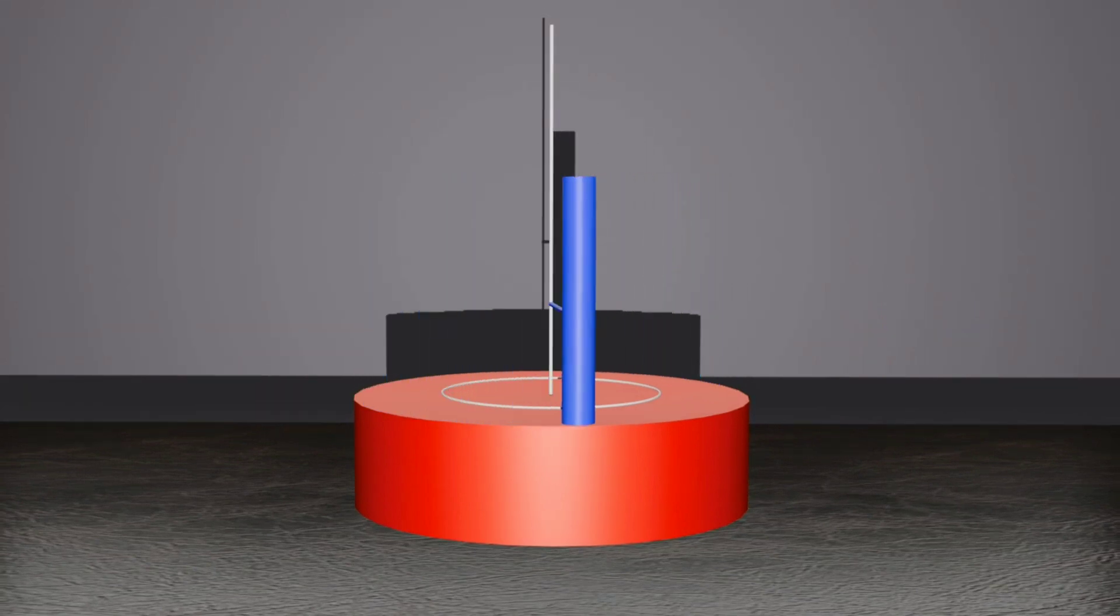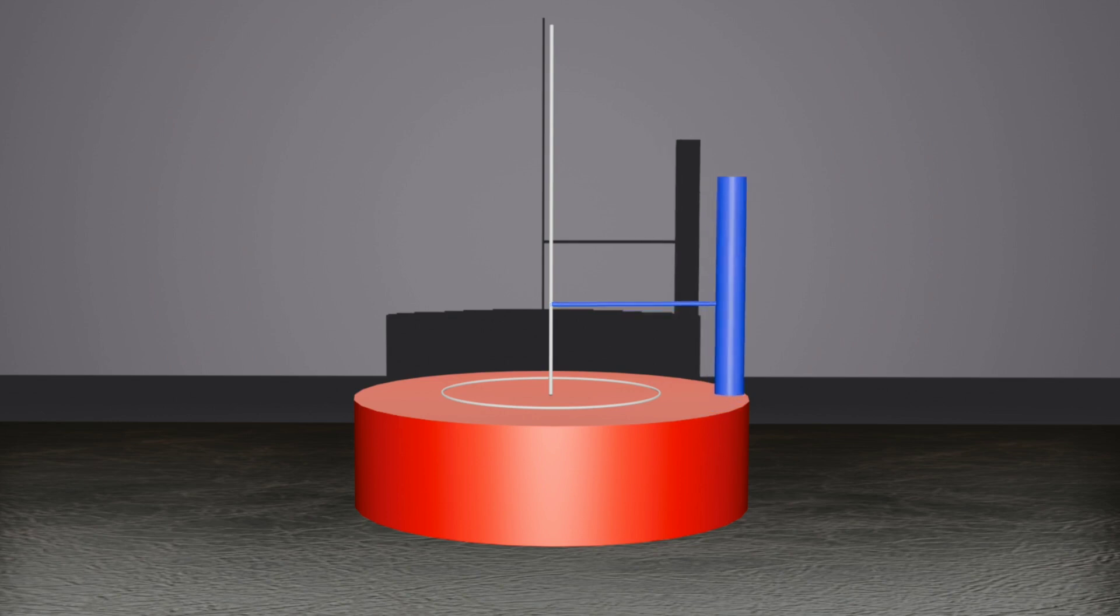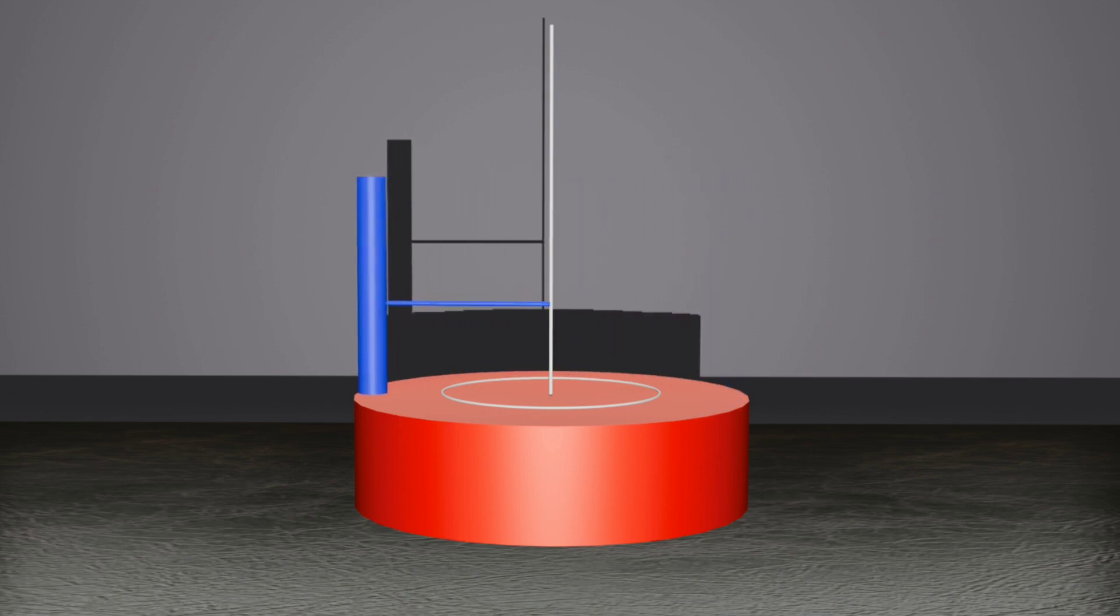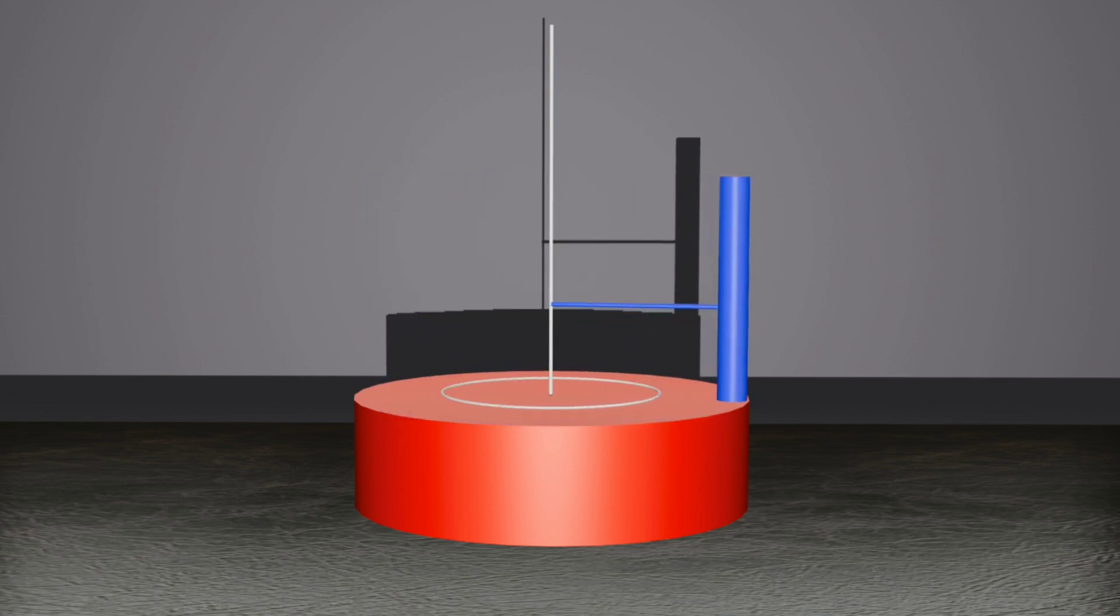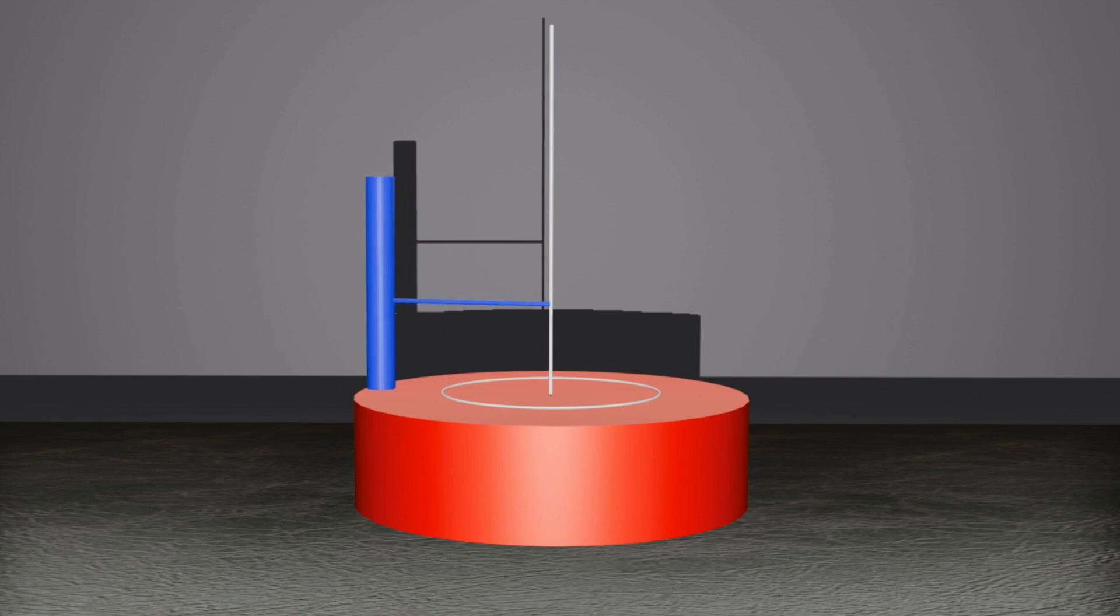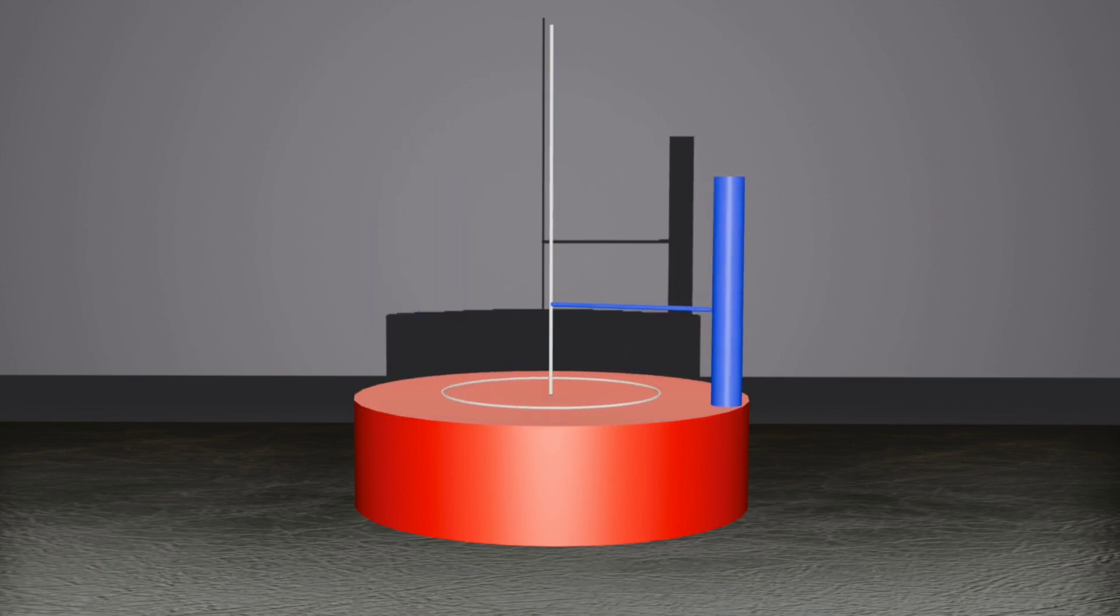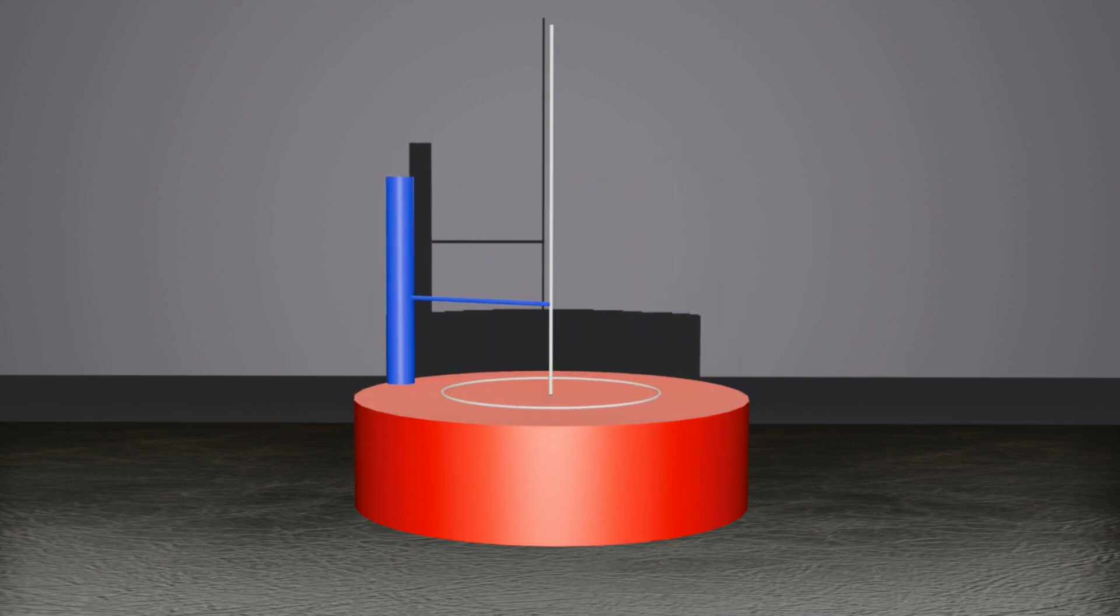By observing the shadow's motion, you can visualize the SHM and understand its properties. You can see how the shadow oscillates between two extreme points, with a constant amplitude and frequency.